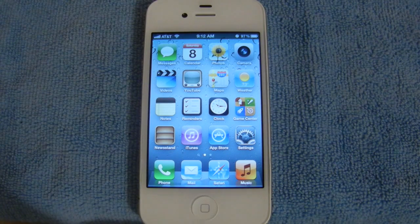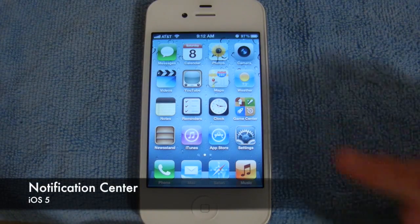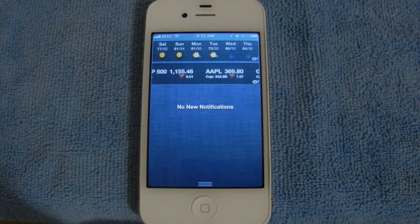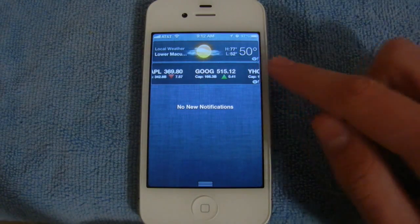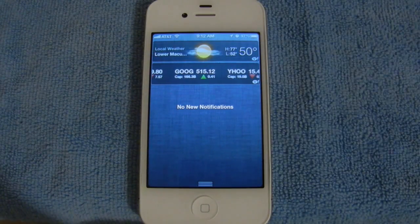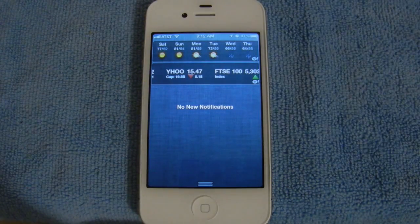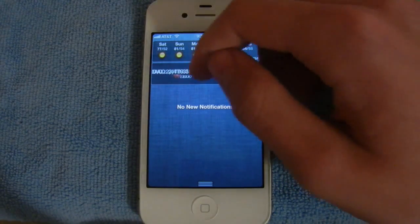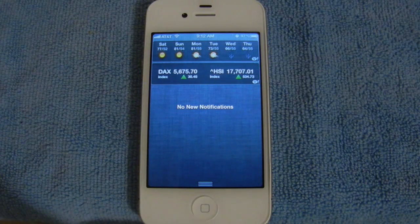The next feature we're going to talk about in iOS 5 is Notification Center. Notification Center can be accessed by swiping down from the top of your device's screen. The first thing you're going to notice are these two widgets. The first one is a weather widget — it'll give you your current weather conditions as well as a six-day forecast. The bottom one is a stock widget, so if you swipe through, you can take a look at how the stocks are doing for the day.